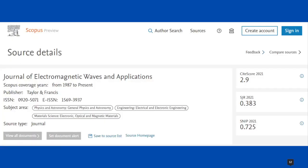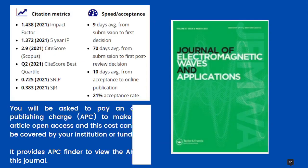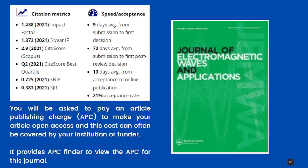Our next journal is Journal of Electromagnetic Waves and Applications. This journal is covered in Scopus from 1987 to present. Publisher is Taylor and Francis. It has both print and e-version. It covers General Physics and Astronomy, Electrical and Electronics Engineering, and from material science it covers Electronic, Optical and Magnetic materials. The impact factor is 1.438, the 5-year impact factor is 1.372 as of 2021, and the Scopus CiteScore is 2.9. It is a Q2 journal in 2021. SNIP is 0.725 and SJR is 0.383.